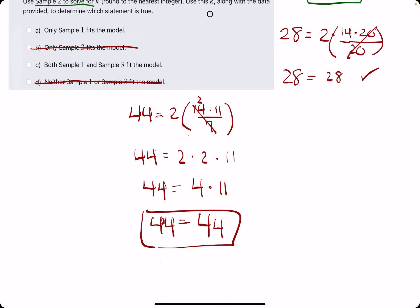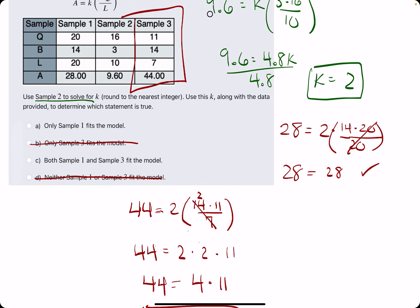This means sample 3 is also consistent — sample 3 fits the model. So both sample 1 and sample 3 fit the model. We can break out the eraser and see that C is our answer. Thank you.